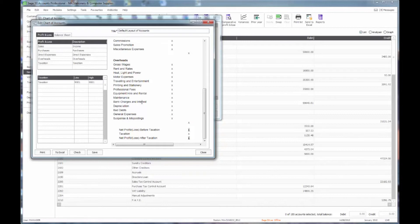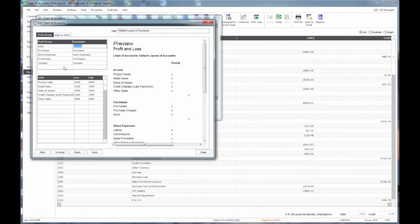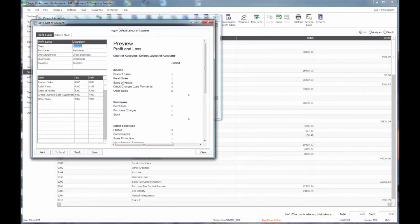This has two functions: firstly for producing management accounts, which we can get through financial reports, and secondly — quite importantly — for the year-end close. At year-end, the system will look for any nominal codes included in any of the ranges in the profit and loss account area and will put a journal through to make those accounts close off to zero, while any codes on the balance sheet areas will be retained and left intact. For that reason it is important to make sure that your Chart of Accounts is kept accurate and up to date, even if you are not using the management accounts facility.